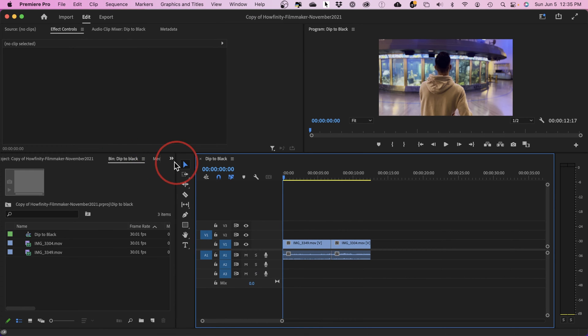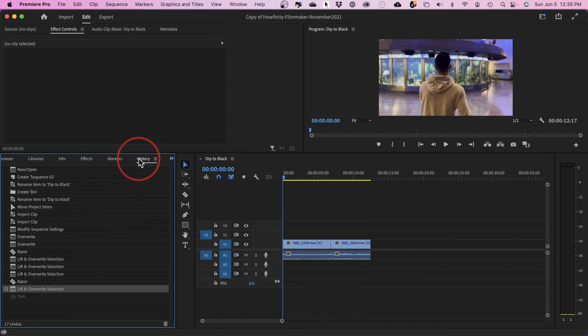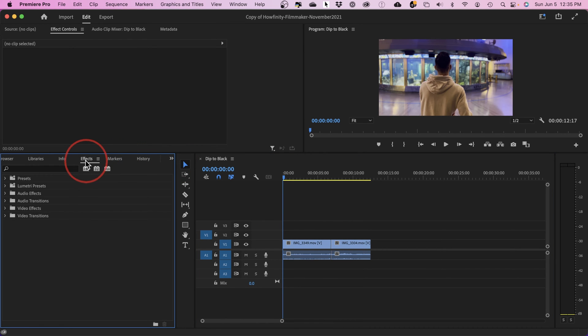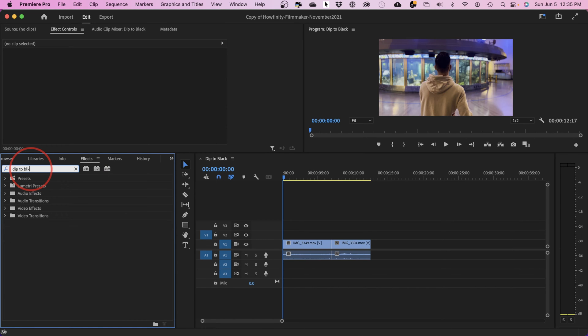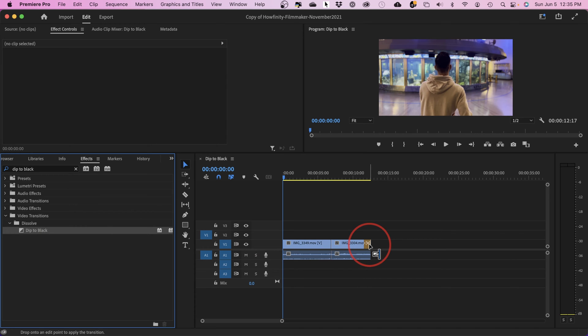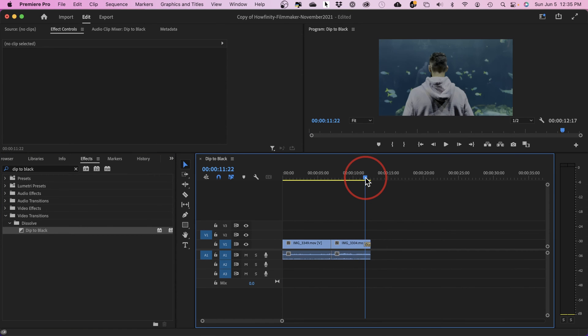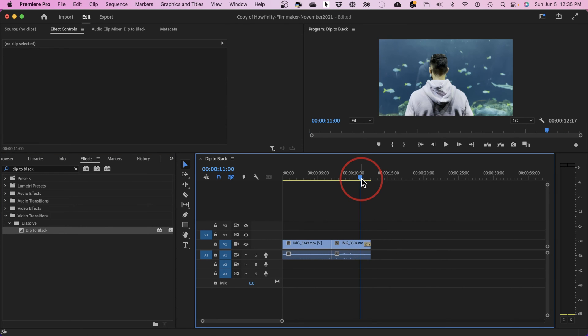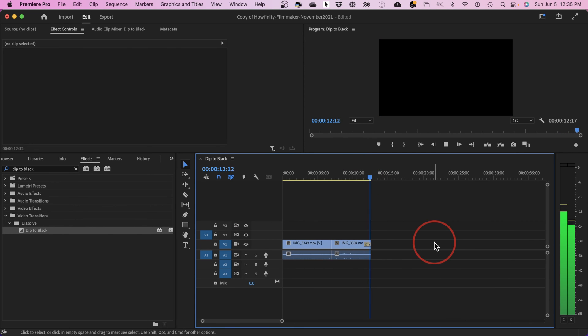Next, there is a box here called Effects, and in the search box, look for Dip to Black. There's a Dip to Black option that is a Dissolve. All you have to do is grab it and apply it to the end of your clip. Just drag and drop it. Now, if I press Play, it's going to dip to black just like that.